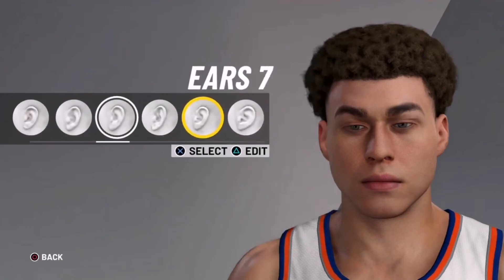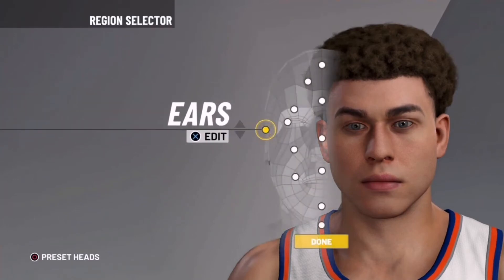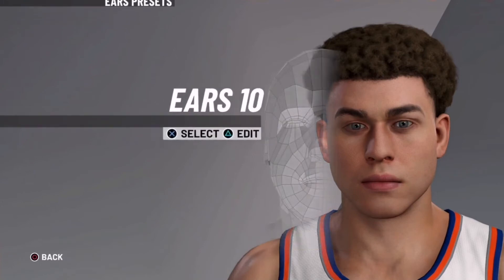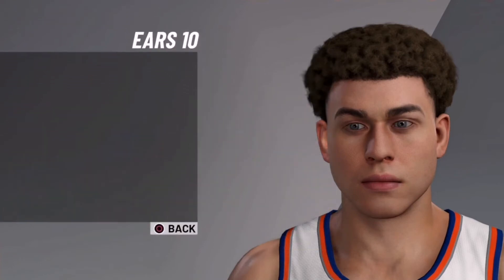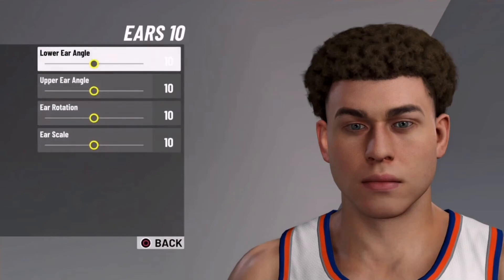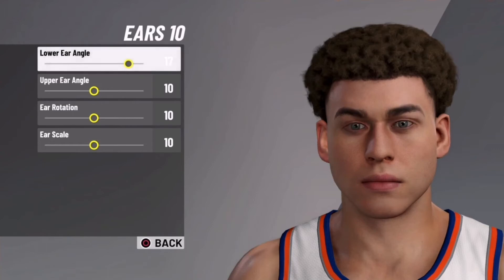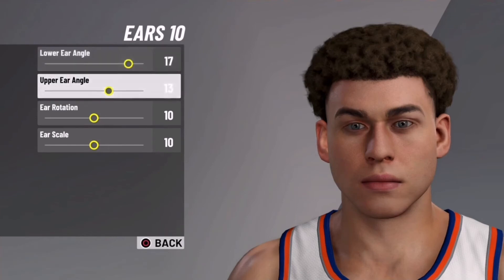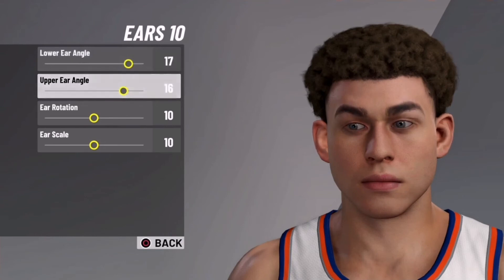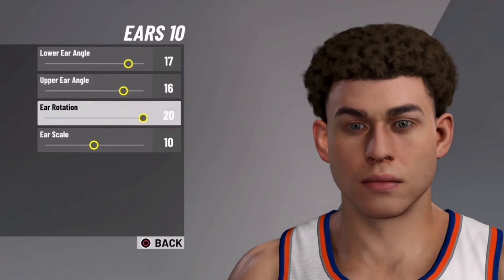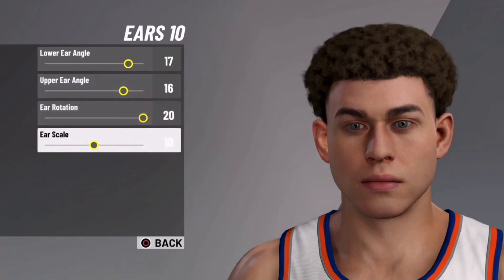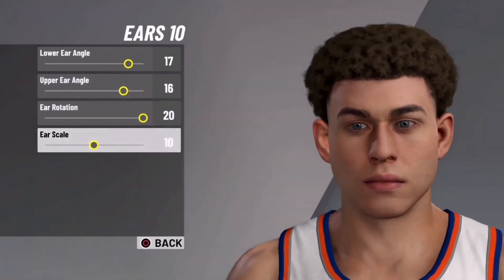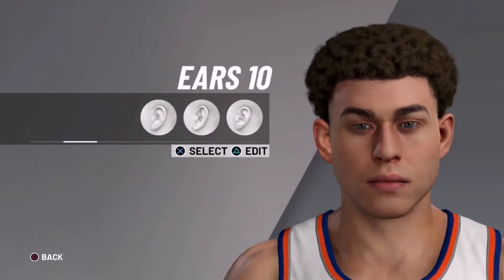Now for the ears, we're going to use ears 10 — so 2 on ears 10. Then we're going to edit it. Make the angle 17, then make the upper angle 16. Boost the rotation to 20. Once we've done that, get the scale and leave it as 10.